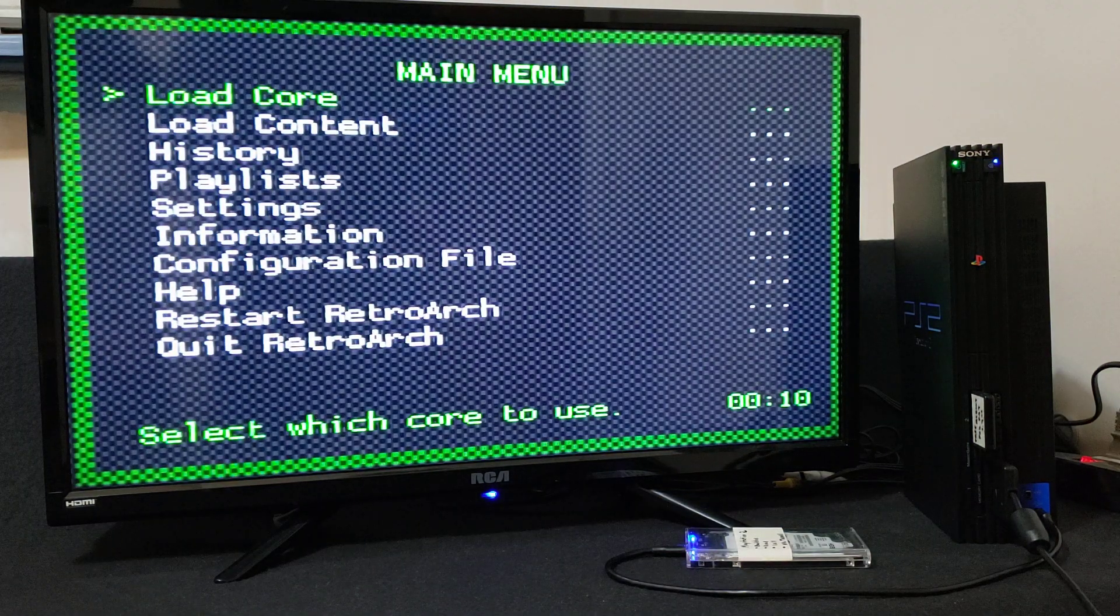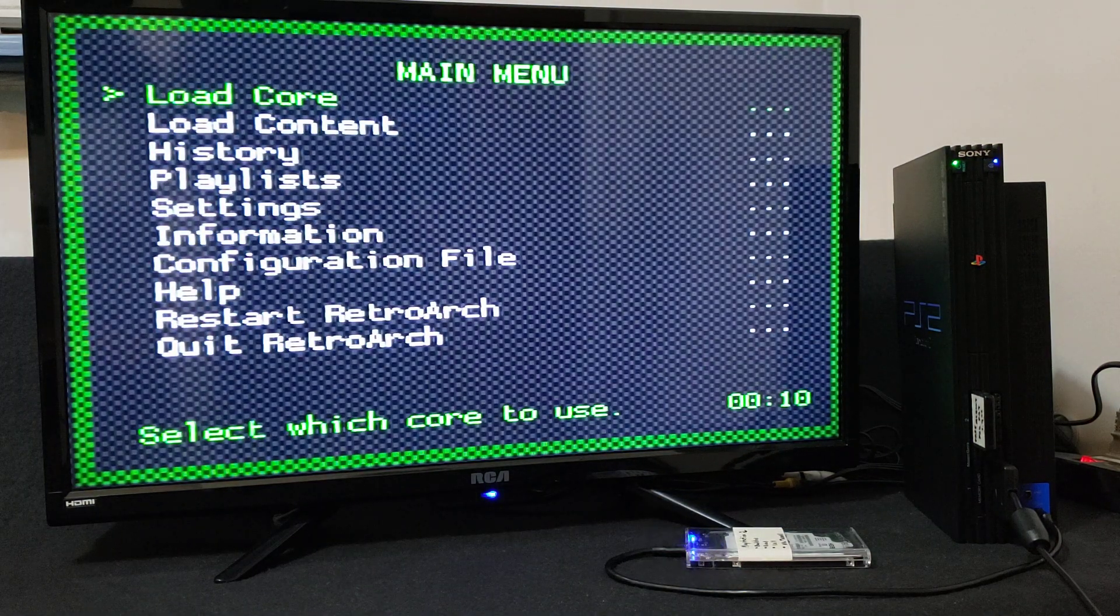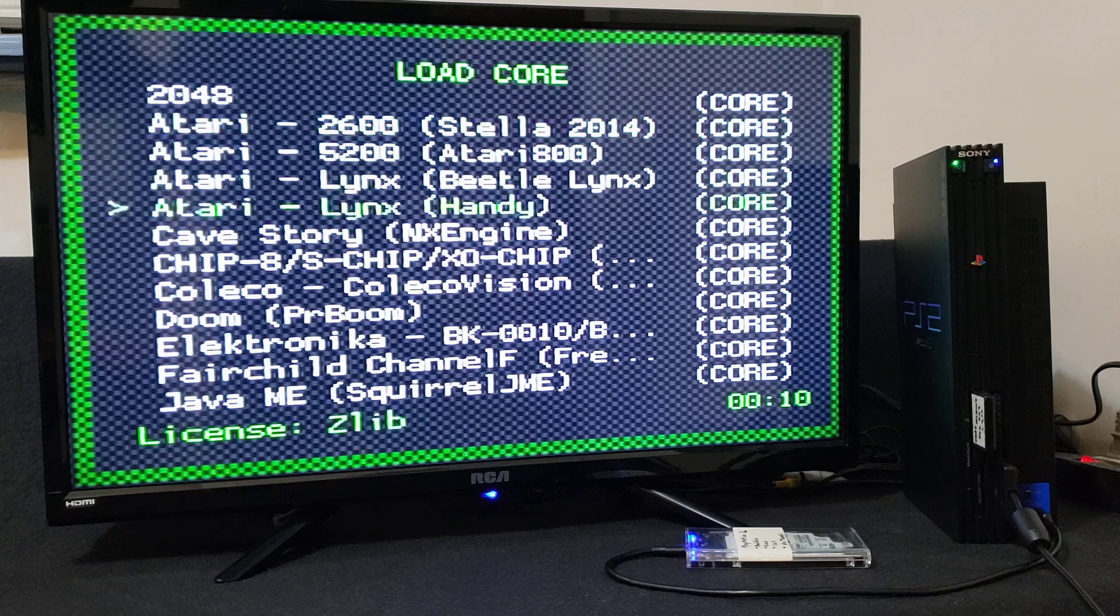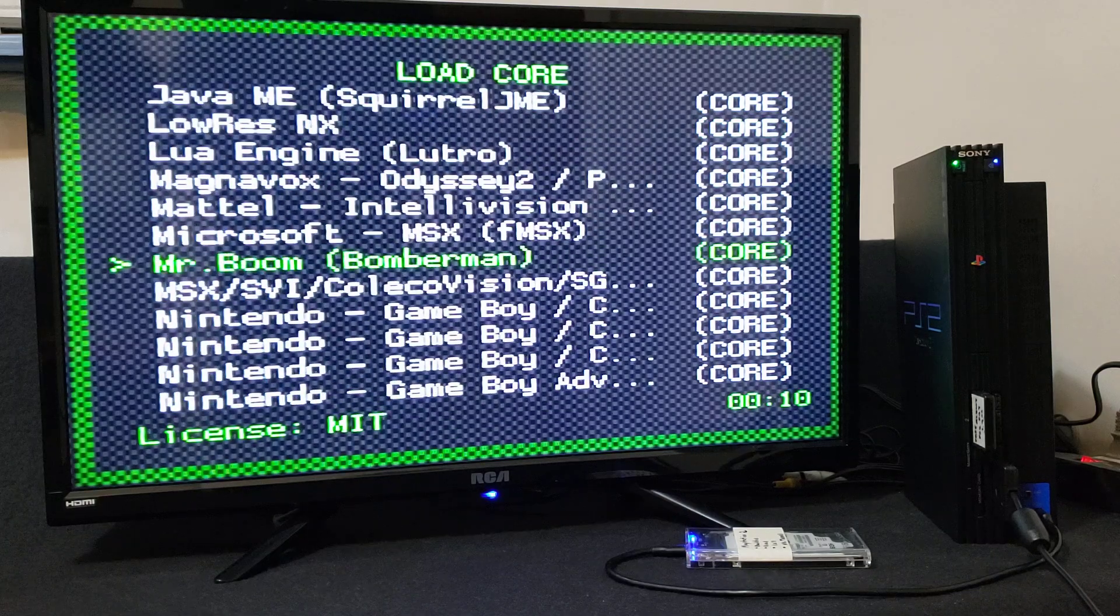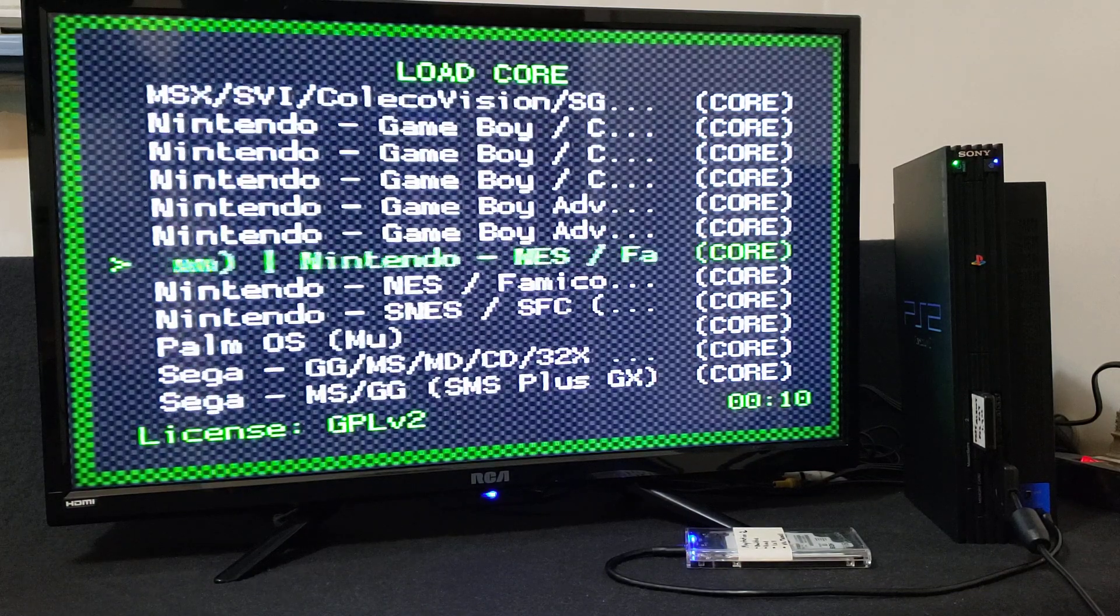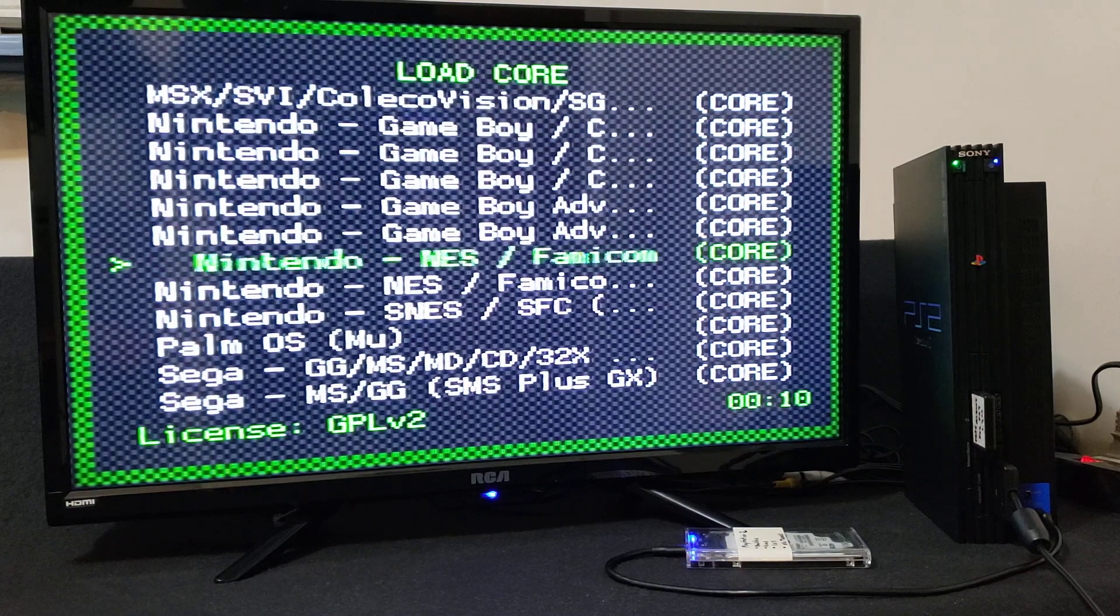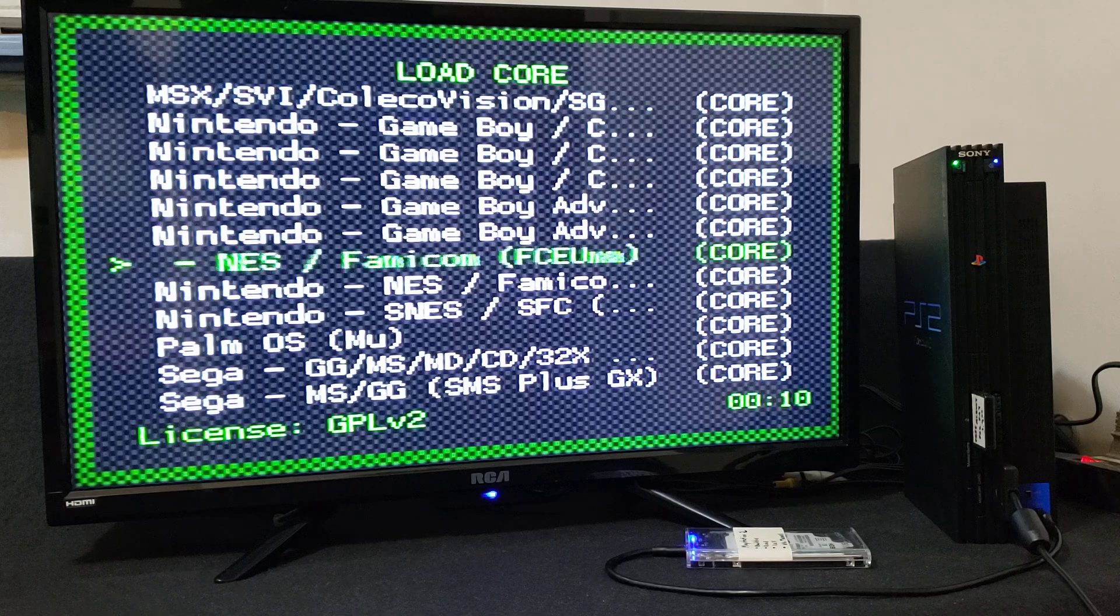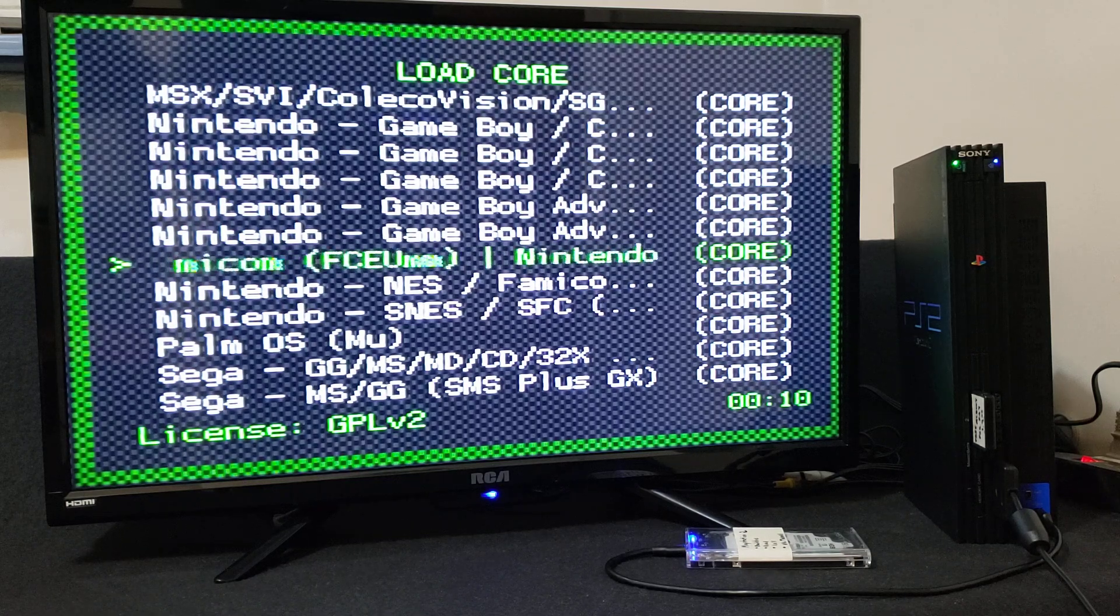Now it'll take you back to the main menu and then we're going to load up a NES core. So load core, go down to Nintendo Famicom, FCEU MM. Circle. And that should load up the core.